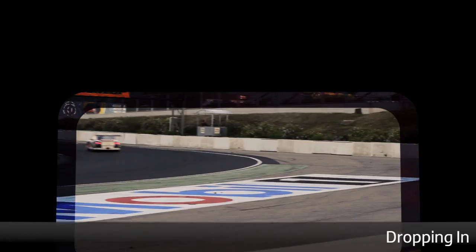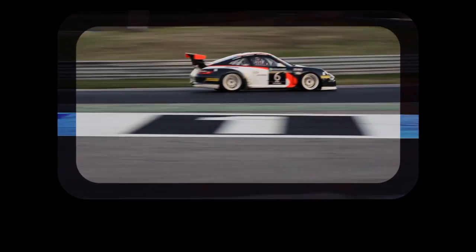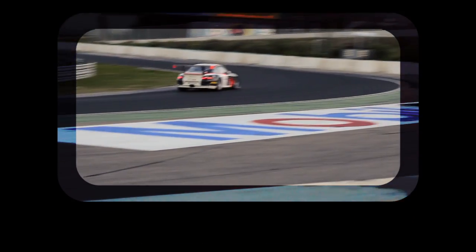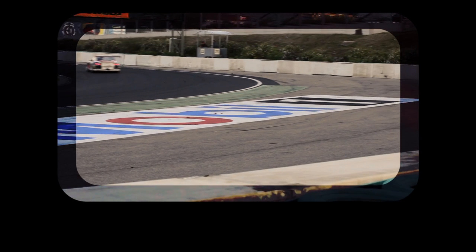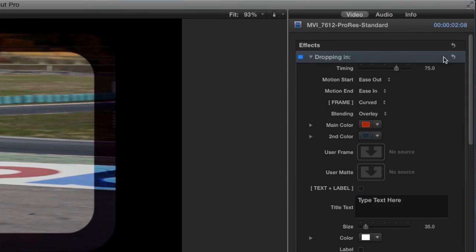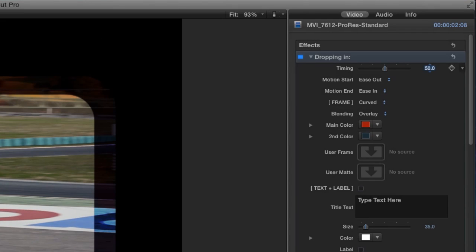I like this effect called Dropping In — it looks like it's ready to go for a racing promo. Let's customize it. The timing slider controls the timing of the clip coming into frame; I'll drop this a bit to bring it in quicker.